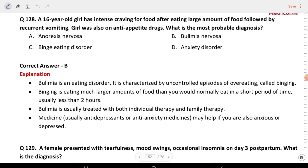Next question: a 16-year-old girl has intense craving for food. After eating a large amount of food, she has recurrent vomiting. The girl was also on anti-appetite drugs. What is the most probable diagnosis? The answer is bulimia nervosa, because she is eating large amounts of food followed by recurrent vomiting.